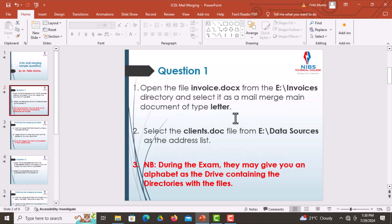Moving on to the first question, you're told to open the file invoice.docx from the E drive, in a folder called invoices, and select it as a mail merge main document of the type letter. Then you're told to select the clients.doc as the address list.